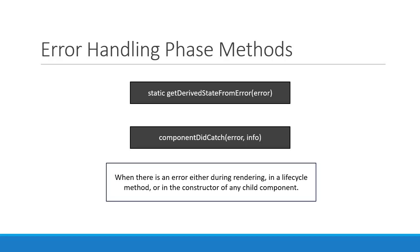But for now, that is pretty much what I have on component lifecycle methods for a class component in React. Thank you guys for watching. Don't forget to subscribe and I'll see you guys in the next video.